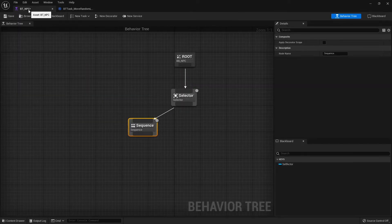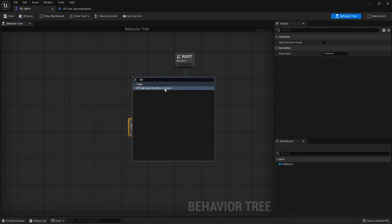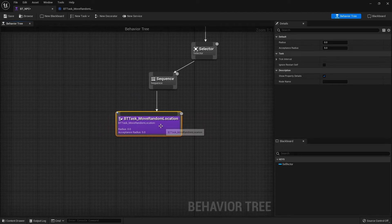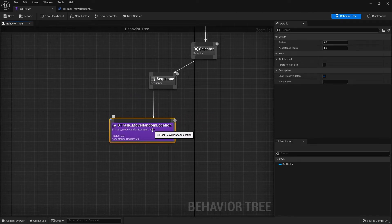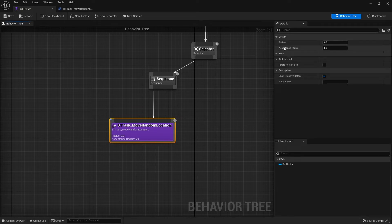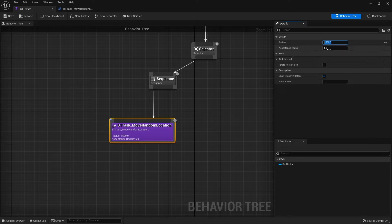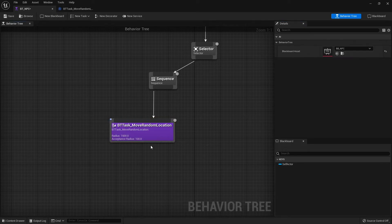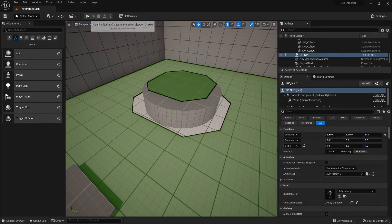Now go back to the behavior tree. On the Sequence node, drag out and add BTTask_MoveRandomLocation. Because we made those two variables instance editable, you'll now see the option to change their values directly on the node. I can change the Radius and the Acceptance Radius. I'm going to set Radius to 1500 and Accepted Radius to 100. You'll see those changes reflected on the node itself. Hit Save.